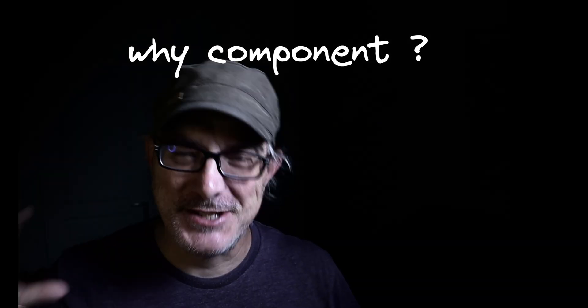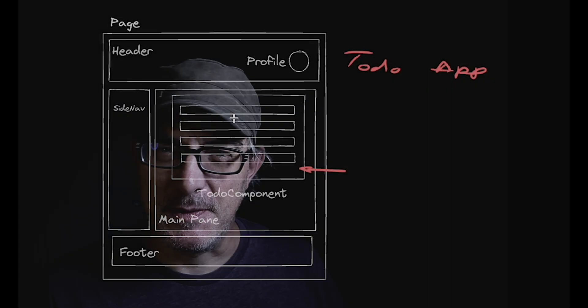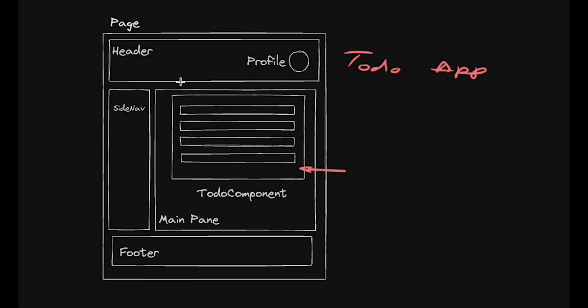Well, as Astro's Islands of Interactivity model evangelizes, for many use cases, a large part of a web app is static or only has minimal updates. If we look at the to-do app example, the header, the side nav, and the footer parts are static past the initial load. The only dynamic part is the central pane with the to-do elements.